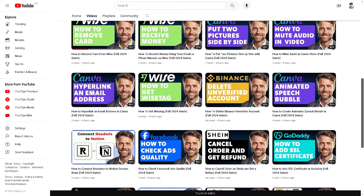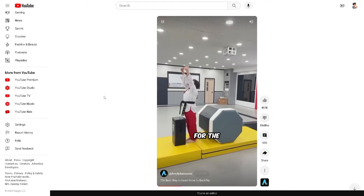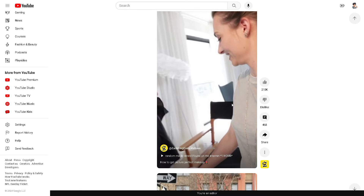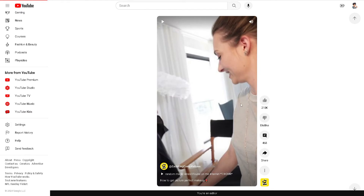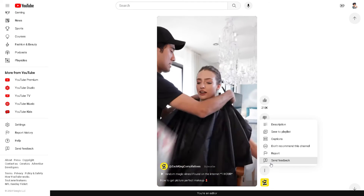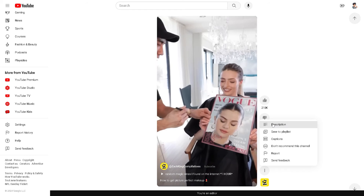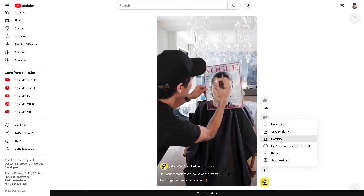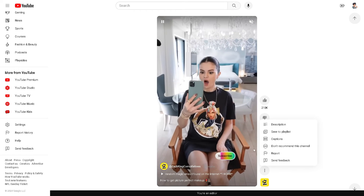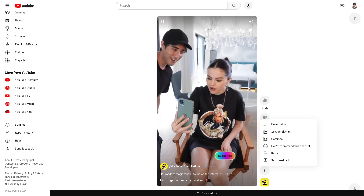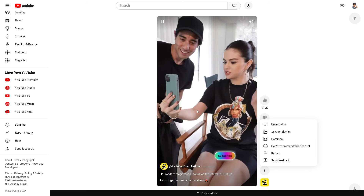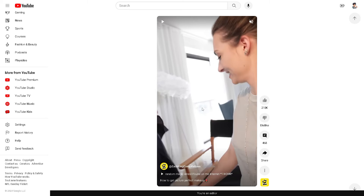Now let's go to Shorts and see how we can do that. When you browse different Shorts, there's no option that says you can adjust the quality right there — there's no high quality or lower quality option visible.